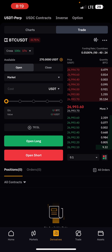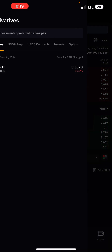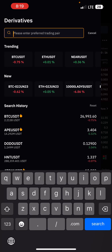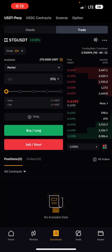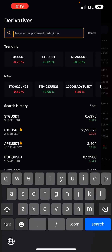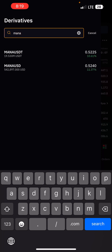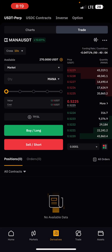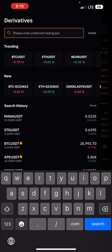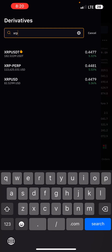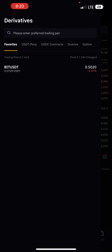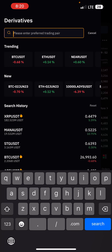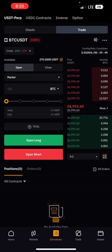Let's say you want to trade BTC/USD. If that's not the pair you want, just click on the search field and search for whatever you want. For example, type STG and it changes to STG, or MANA and it changes to MANA, or XRP and it changes to XRP. I'll be switching back to BTC for the sake of this training.